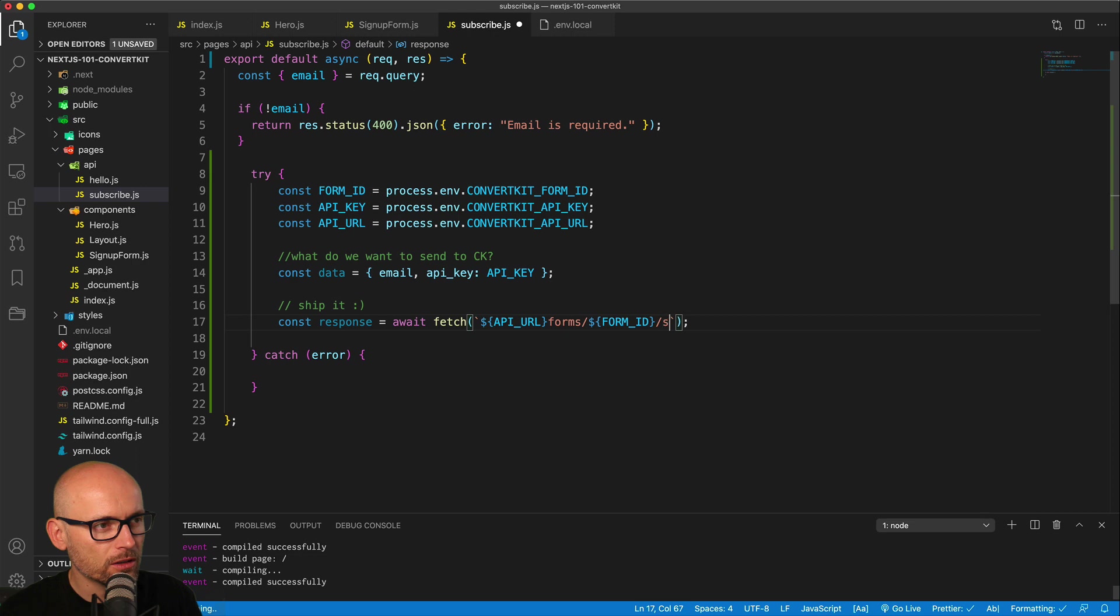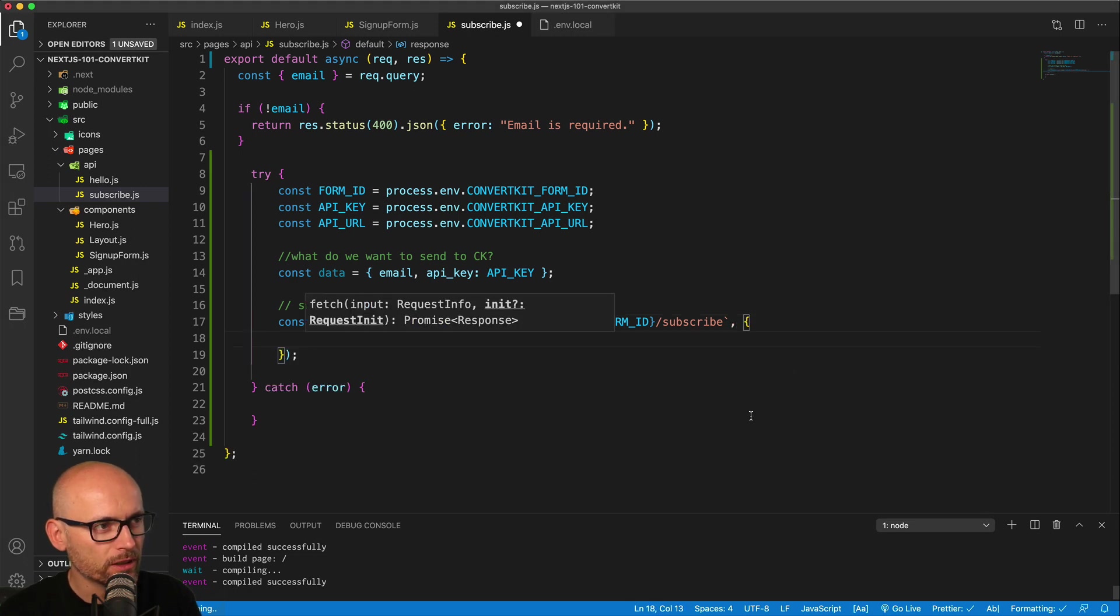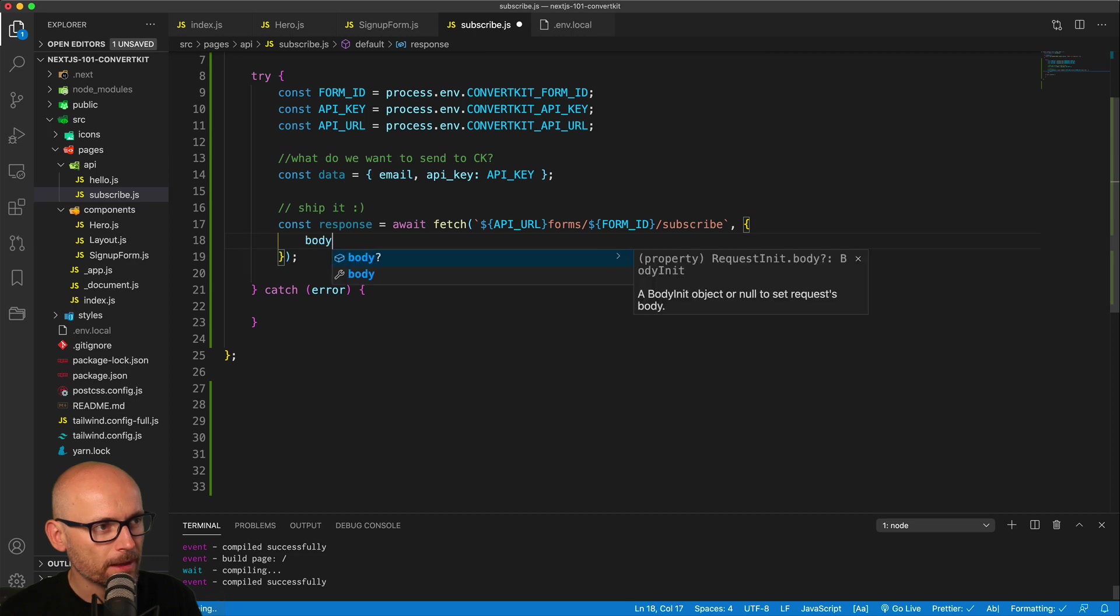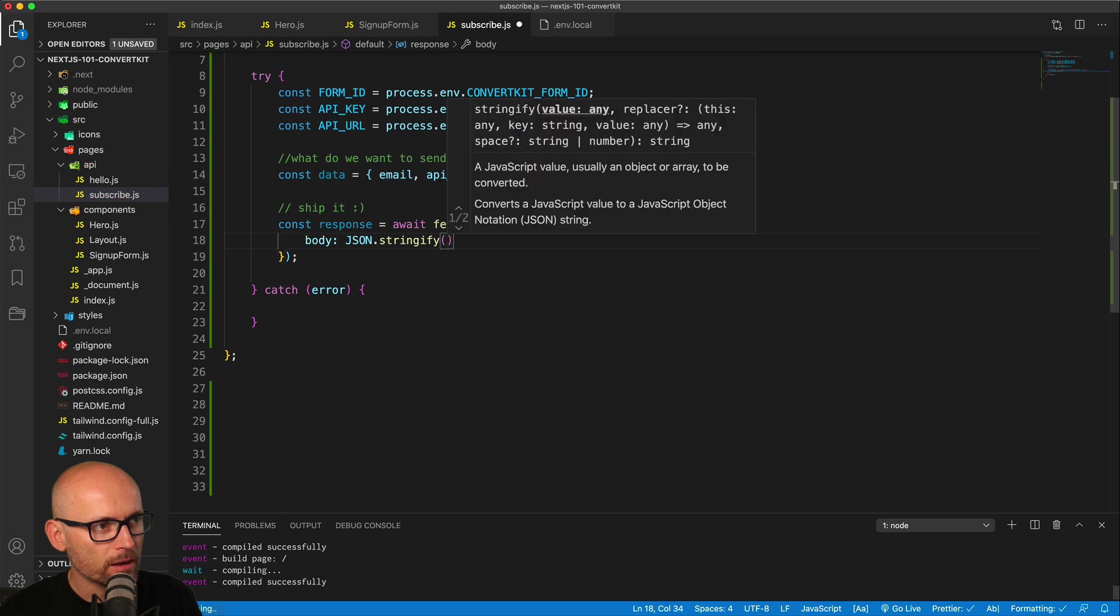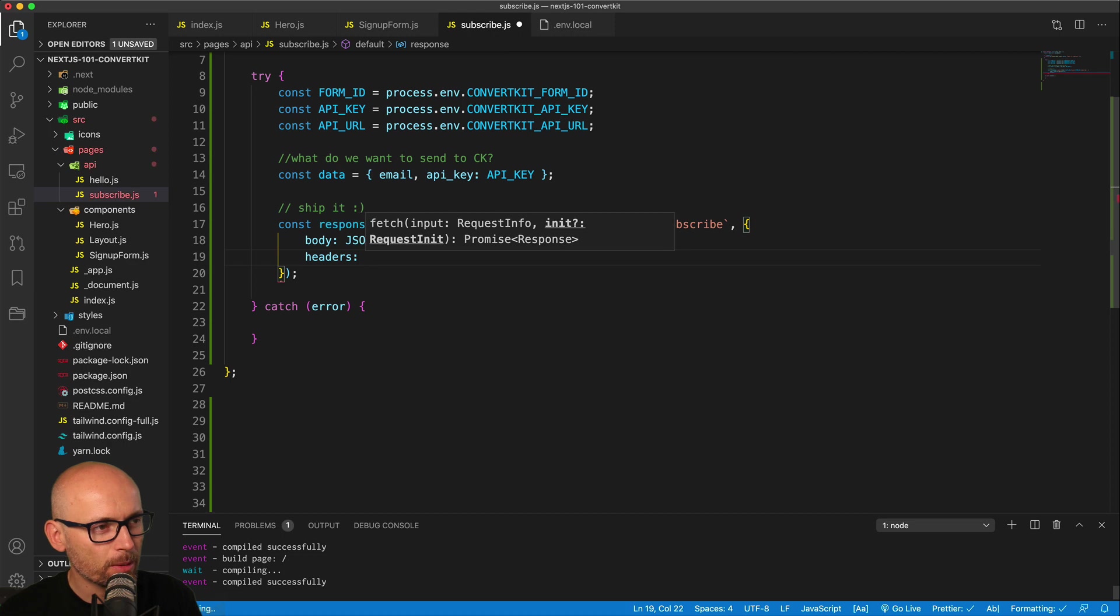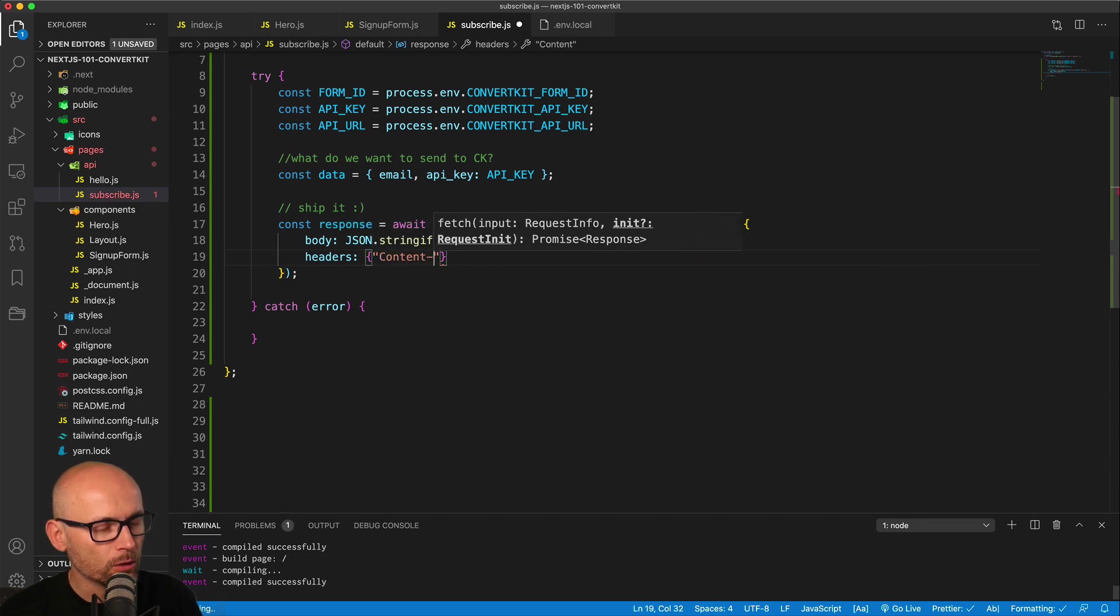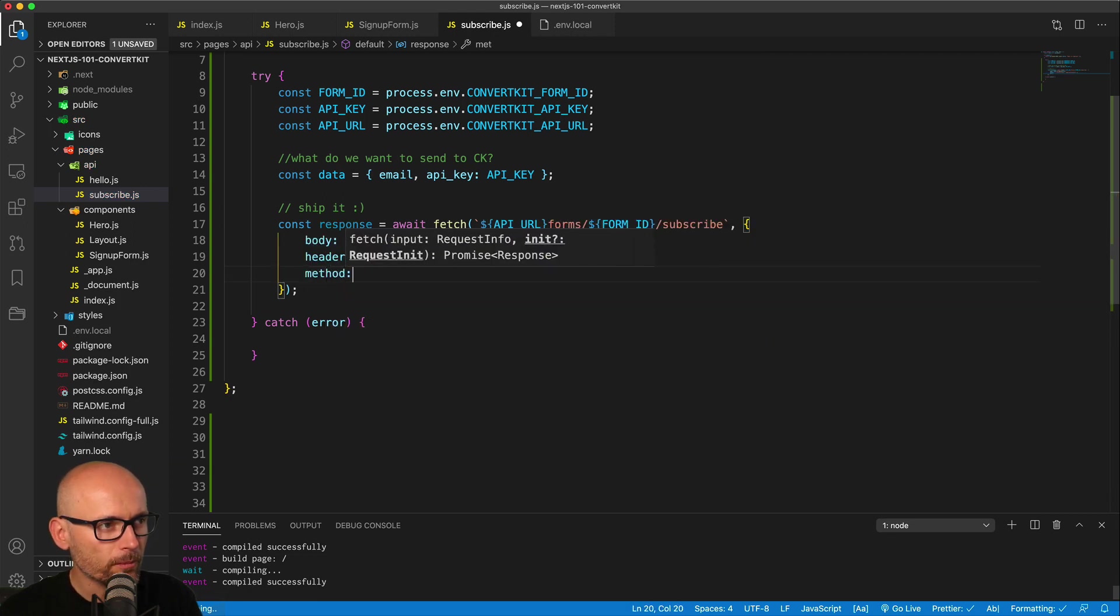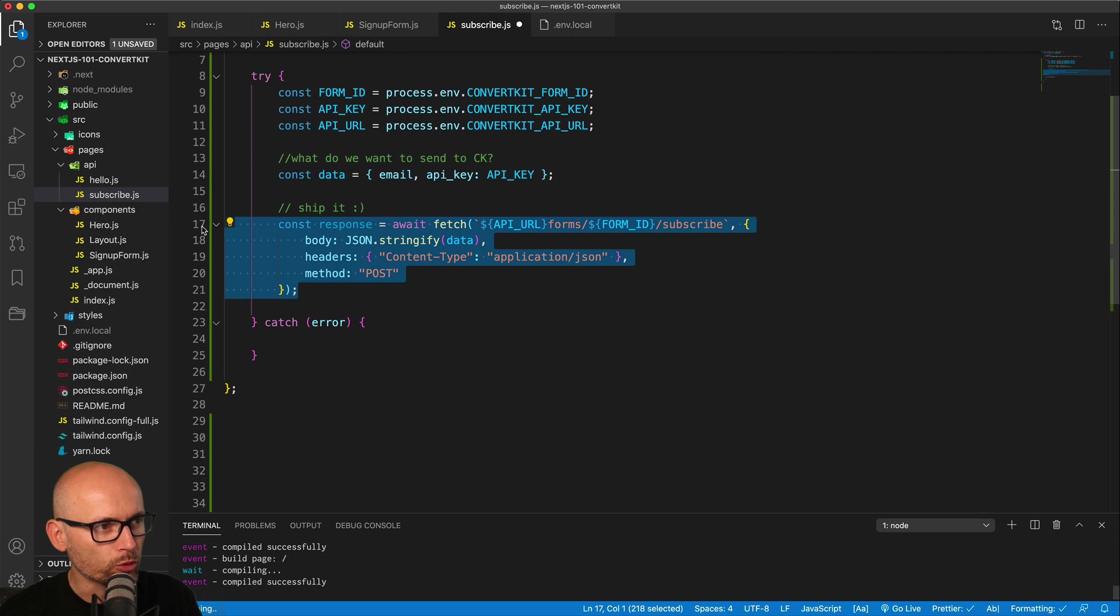This is the shorter version of the URL. We need to also pass in an object that will contain firstly the body. The body of the response or the request that we send into ConvertKit needs to include the data that we've just created above it, and we'll stringify it. Now we can also send the headers. This will be content-type application/json. All this refers to the requirement from the API endpoint that we've talked about in the previous videos. We're sending the headers, and the last bit is the method that needs to be POST.